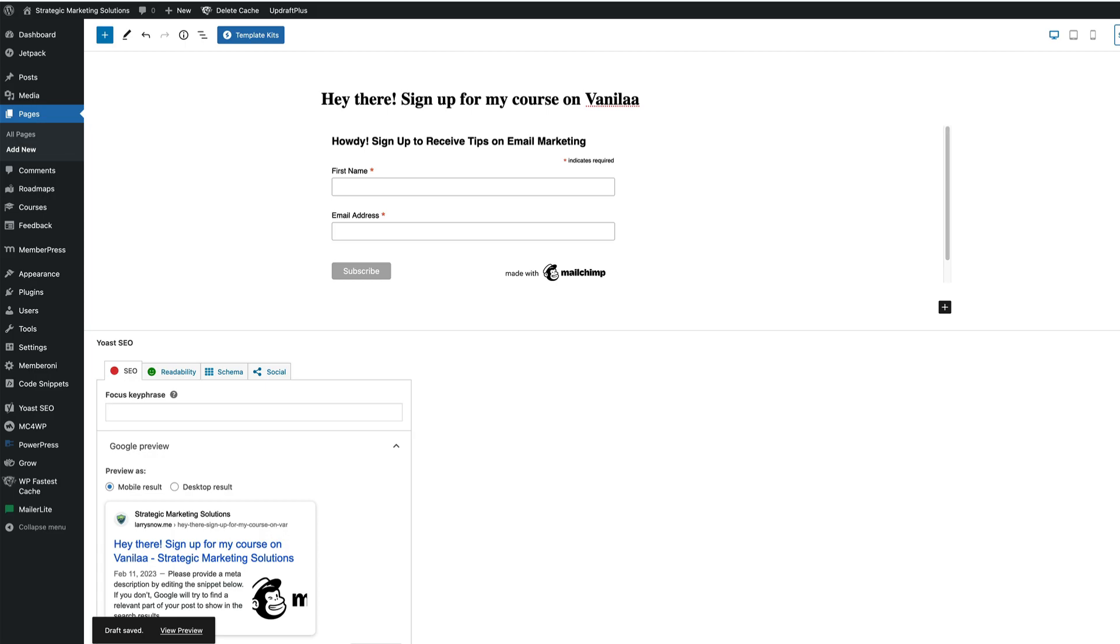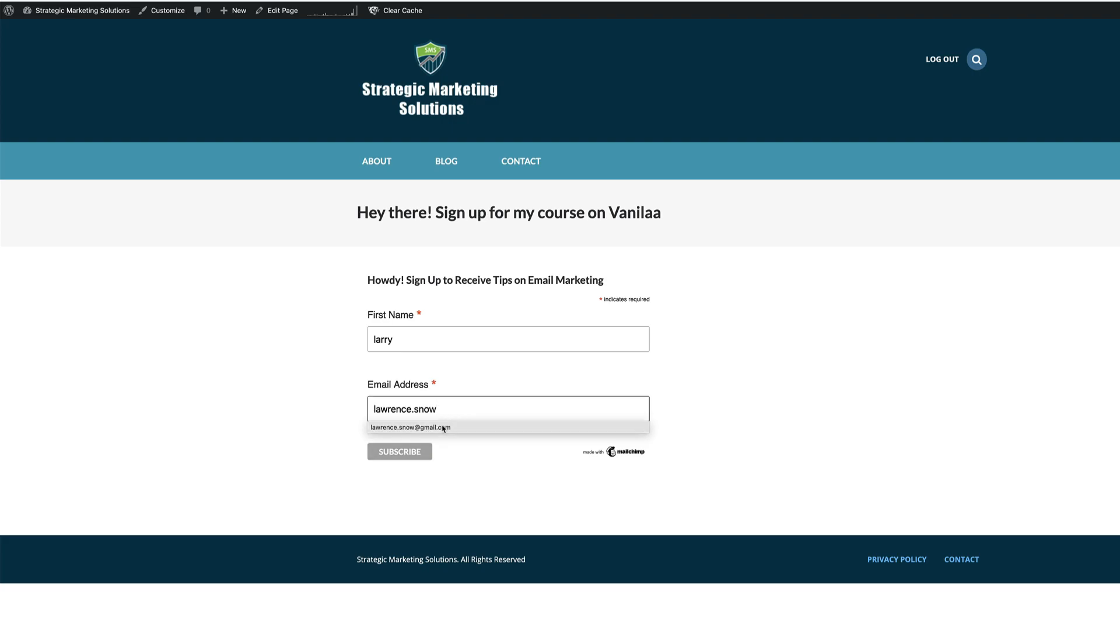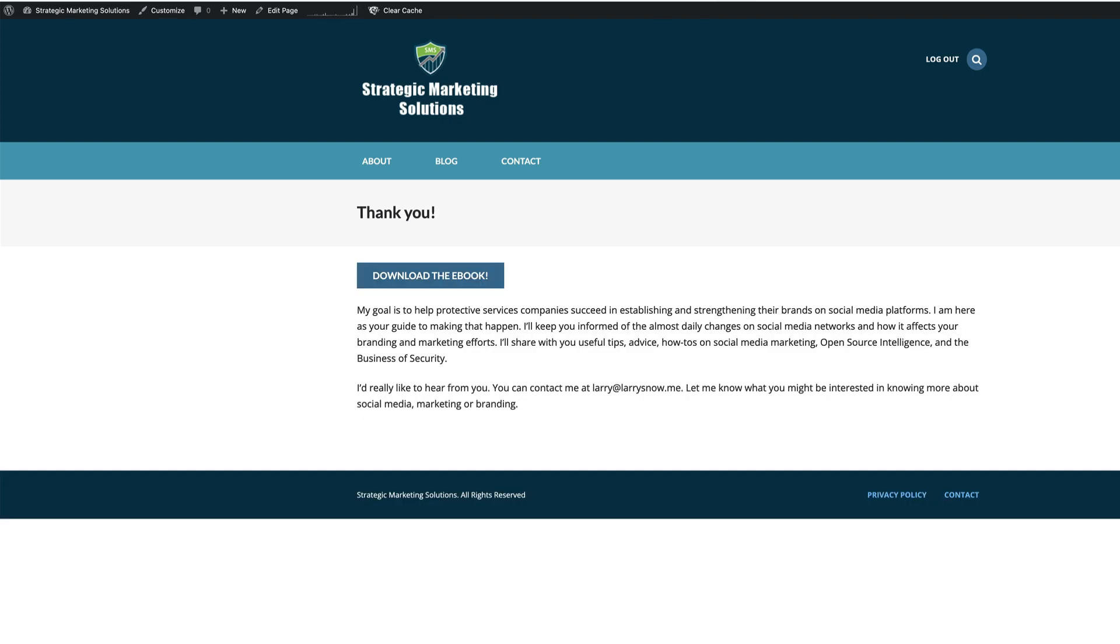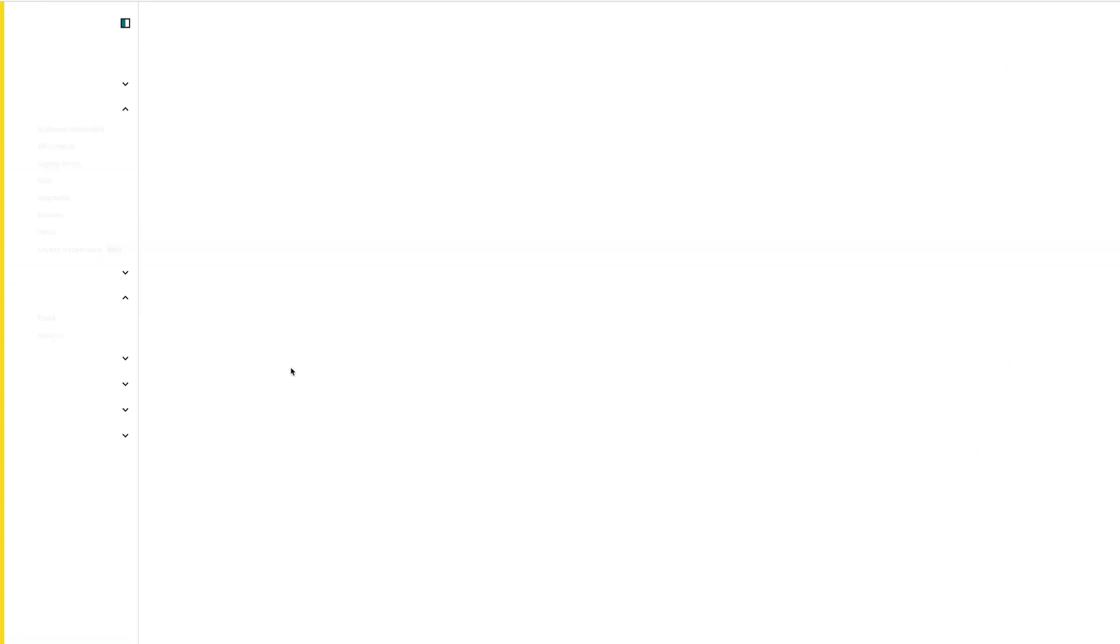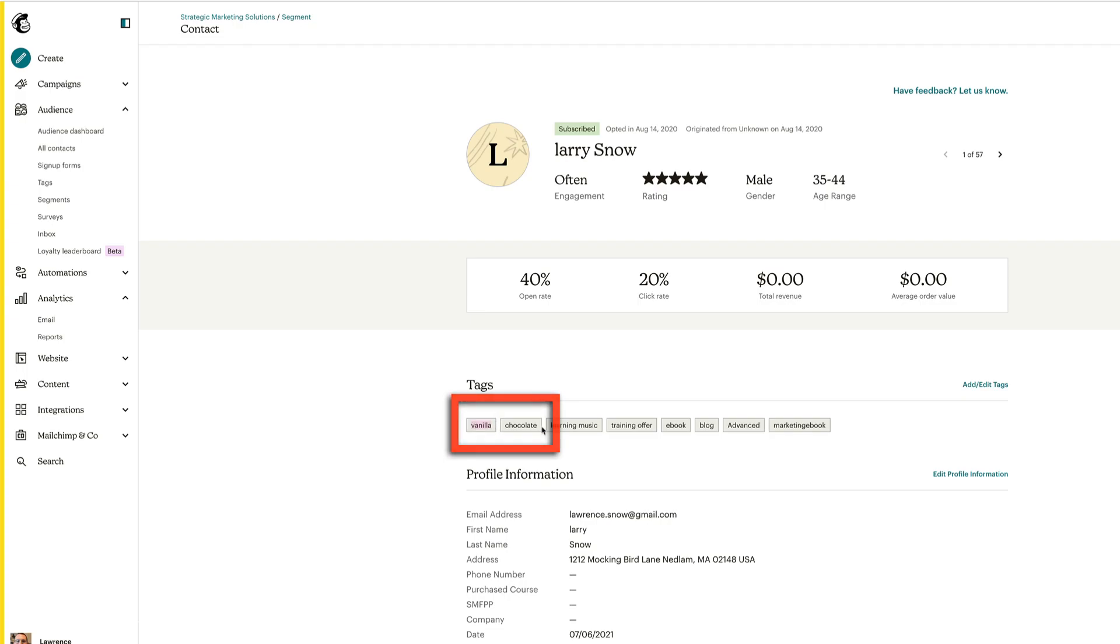We can either publish or preview. I'm going to preview this one. Open up in a new tab. Sign up for my course on vanilla. We'll do the same thing. Let's do the same person. Here we go. And click on subscribe. Goes to the thank you page. Go back to our contact and see if we now have vanilla. And we do. There's vanilla right there. And chocolate.